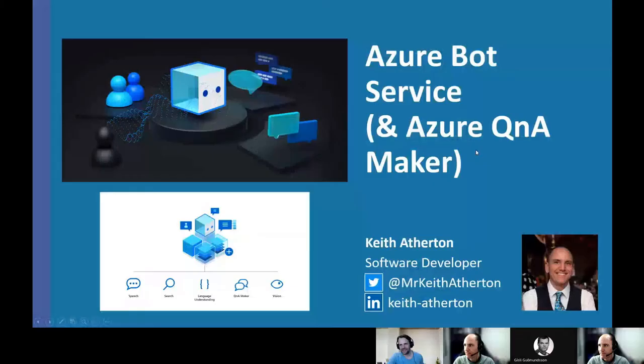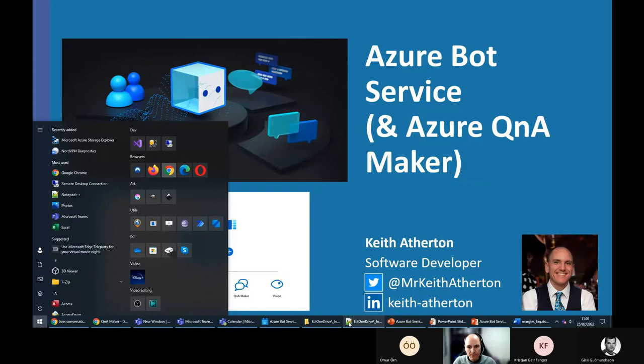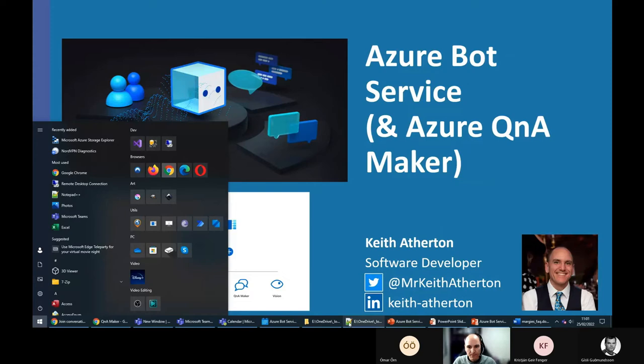I'm just going to pass it over to you and just mute me and say go ahead. Great. Thank you very much. That's great. OK, well, hi everyone. Thanks for joining us today and welcome to my presentation on Azure Bot Service.